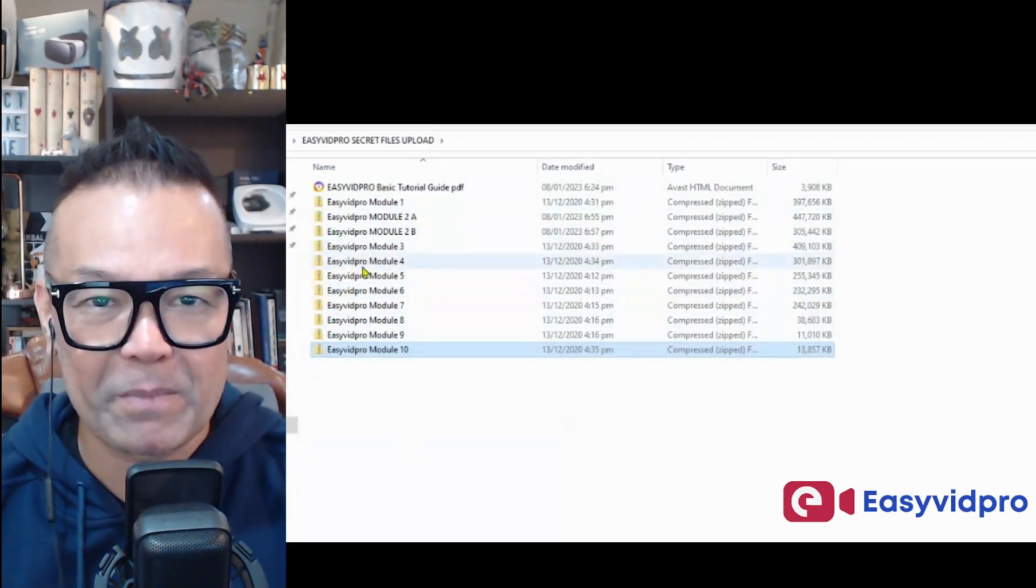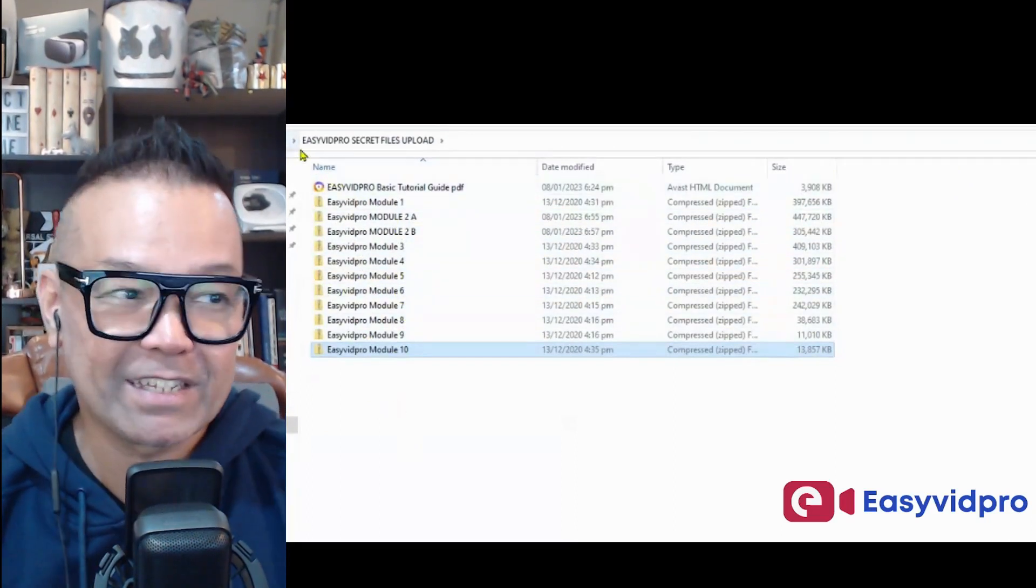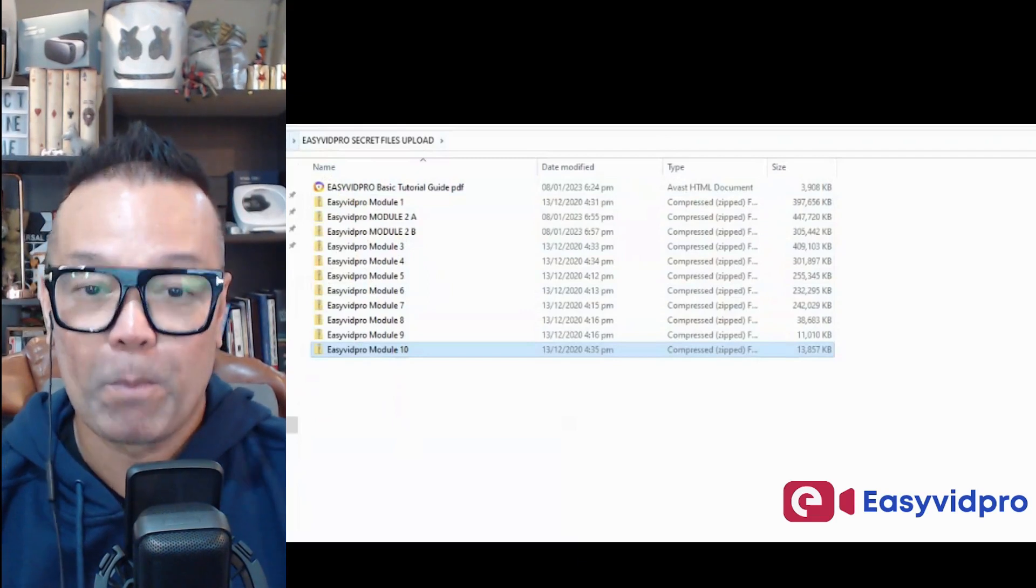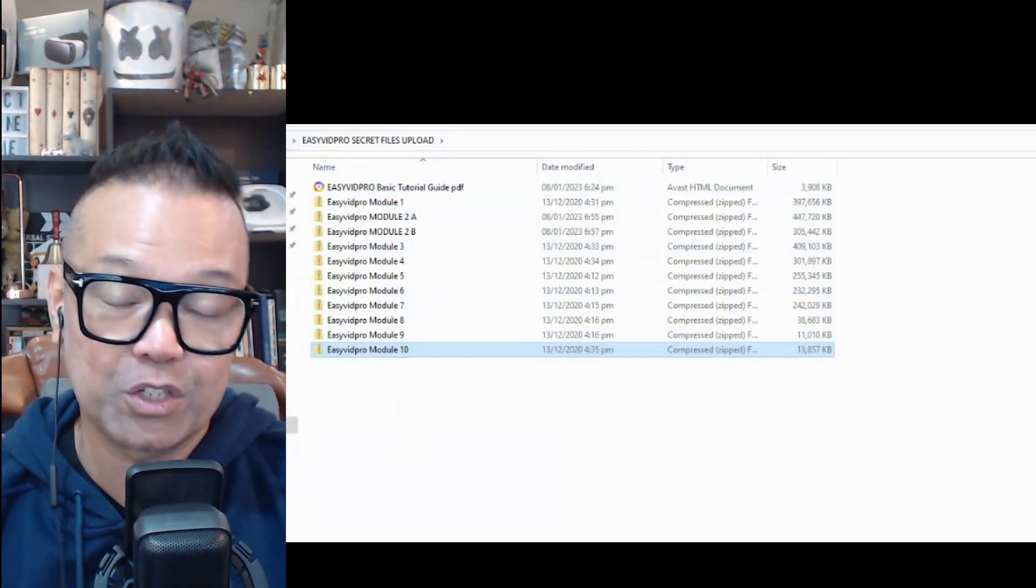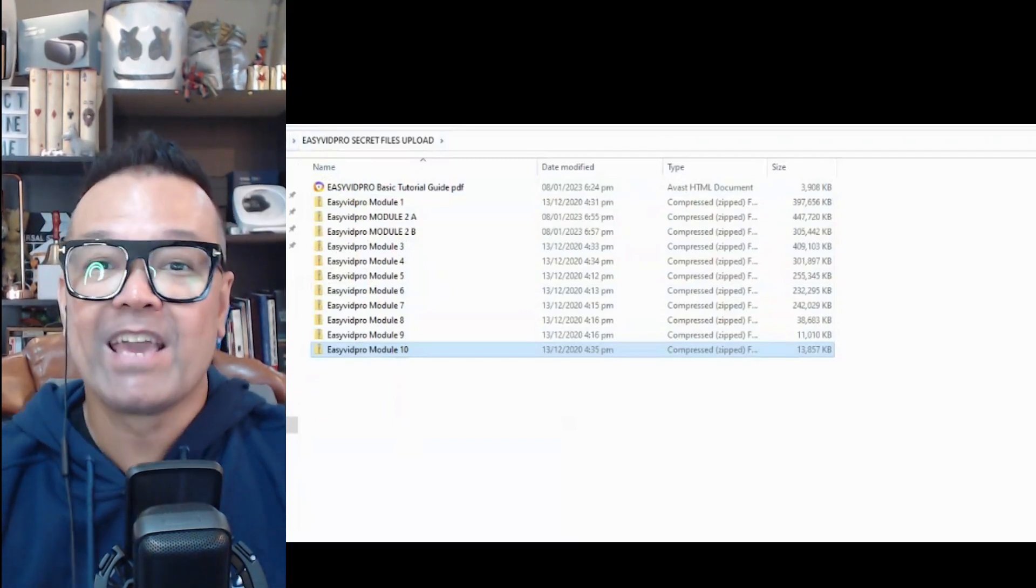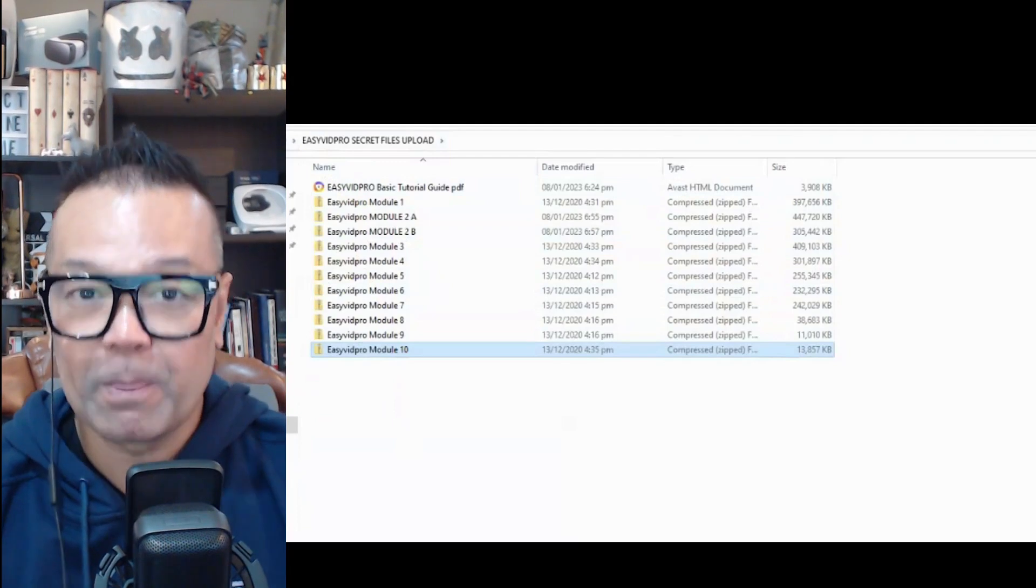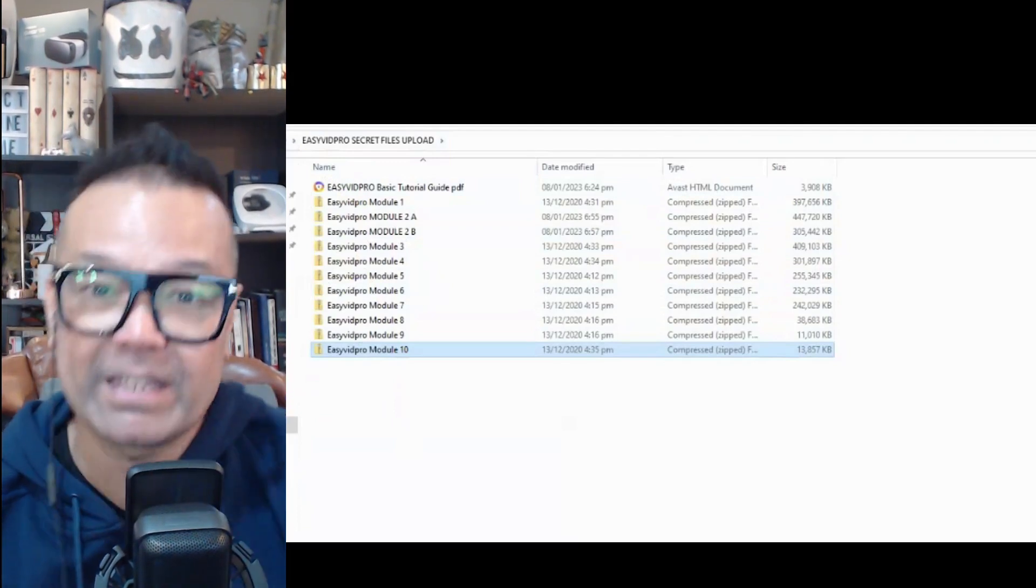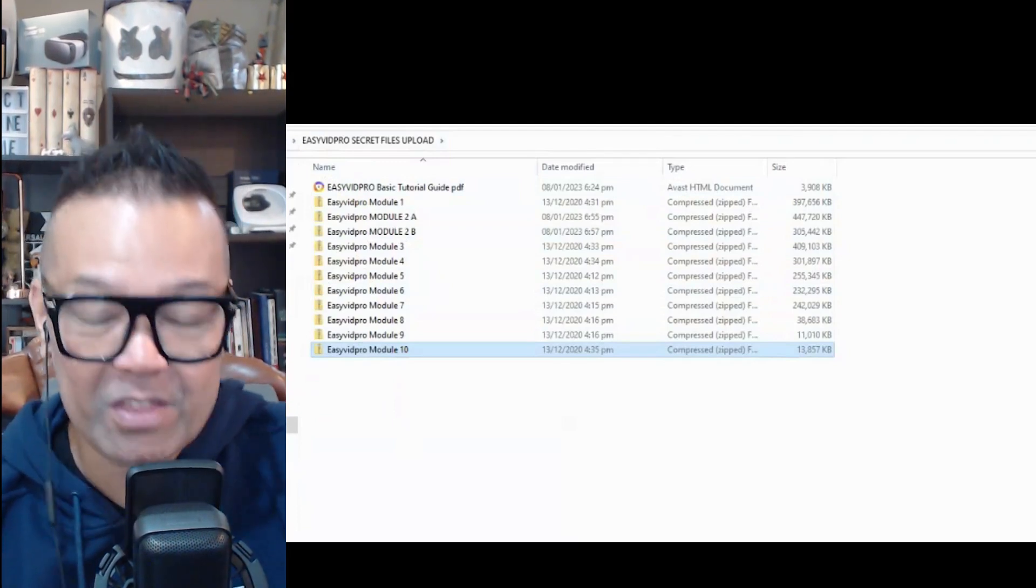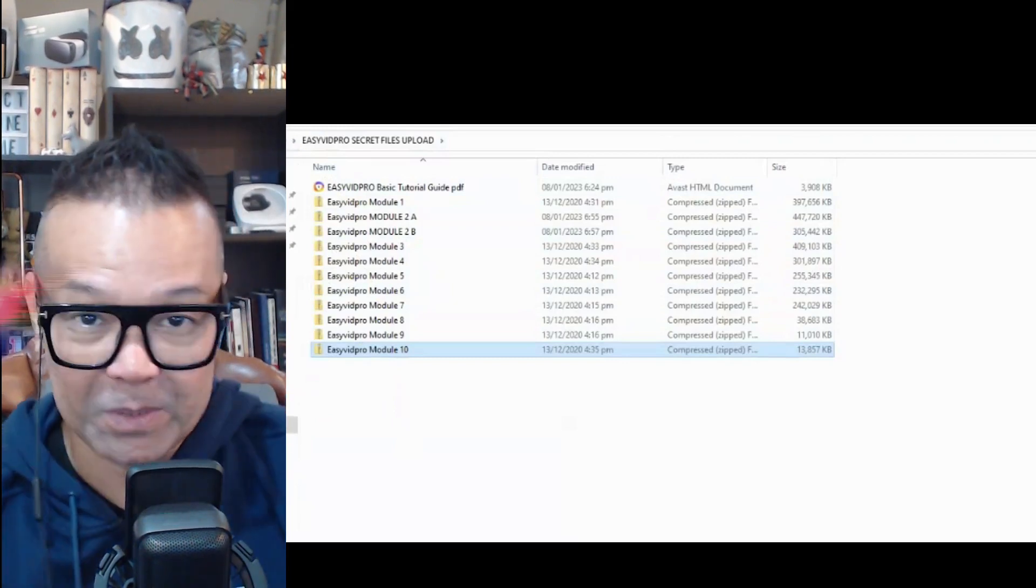So you save a lot of time on creating this kind of effects and video. Plus, the output for this is you will have a highly visual, engaging video marketing for whatever products that you want to promote.